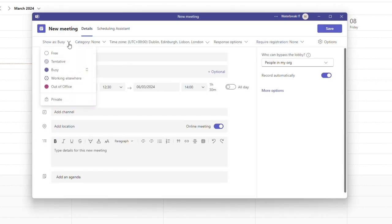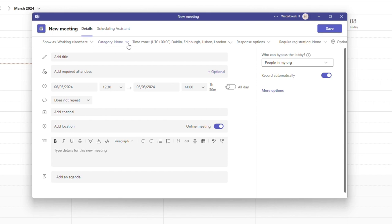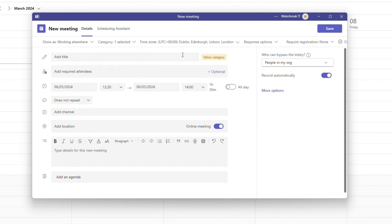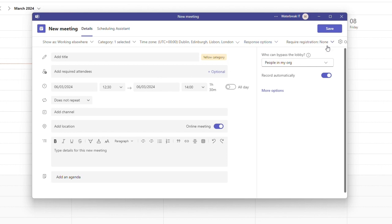Along the top here you also have some options such as how to set your appointment status, categories you have set up, time zones, response options and whether you require people to register for the meeting.